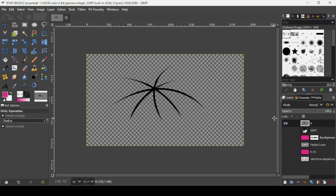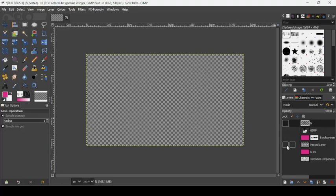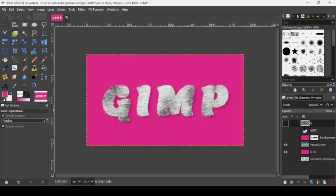That's how we create a fur text effect and also create and save a custom brush in GIMP. Thanks for watching, have a nice day, and till next time — bye bye!